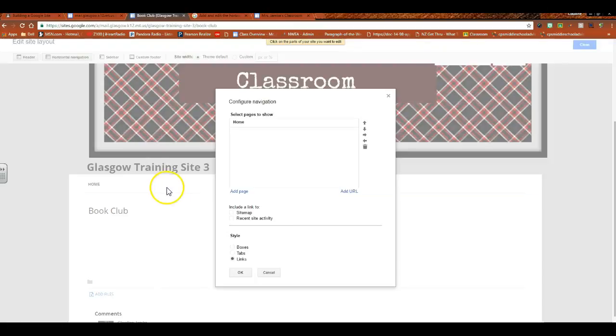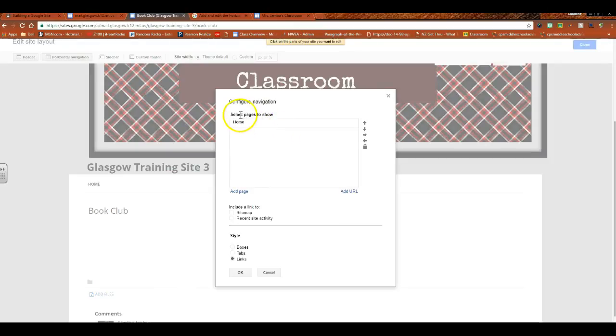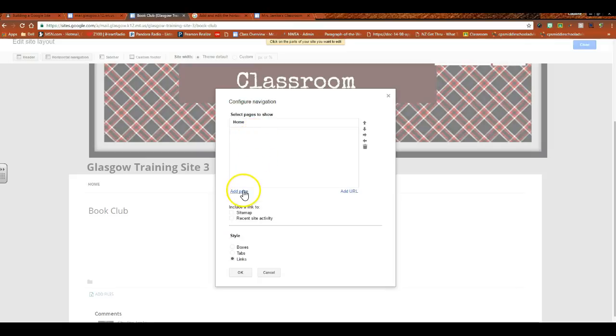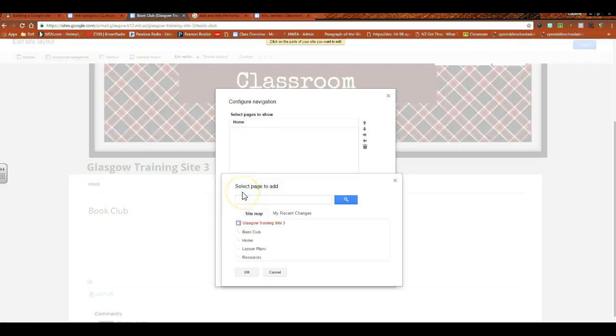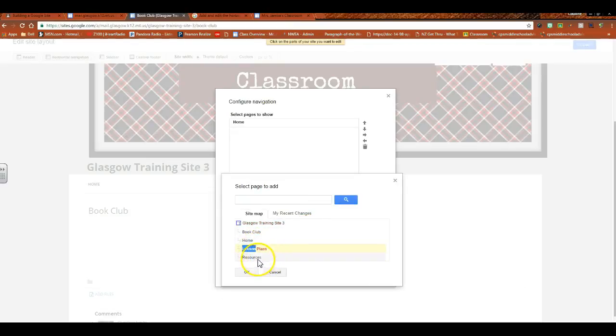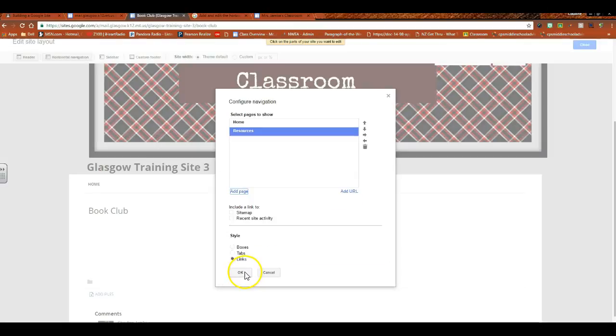Okay, so this is where your horizontal navigation would appear. So you would click on that and, wow, what happened? All the pages, where are they? Select pages to show. There's nothing there. Well, if you look, you need to actually drop down and you need to add them. Okay, so we're going to select the pages to add.